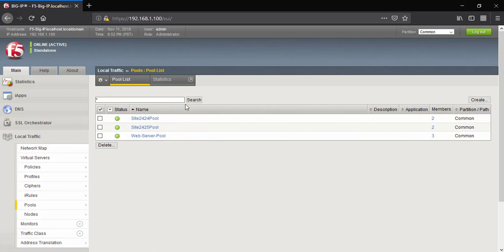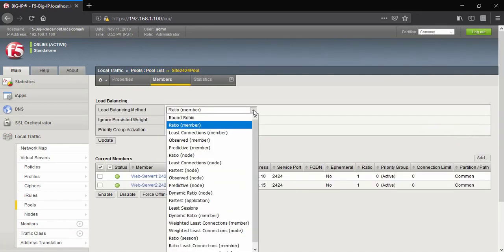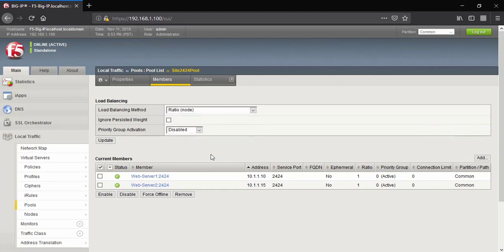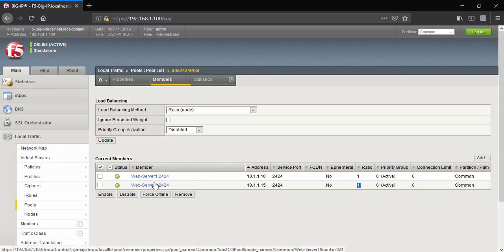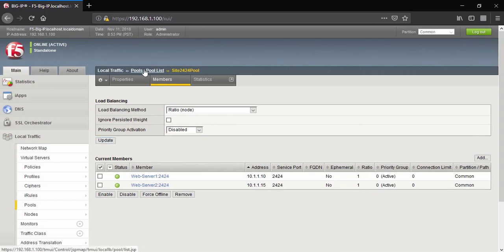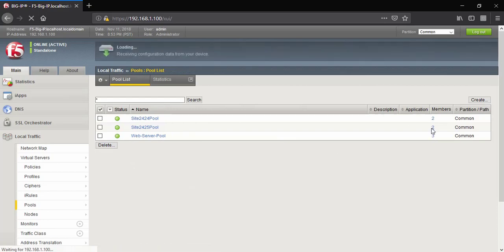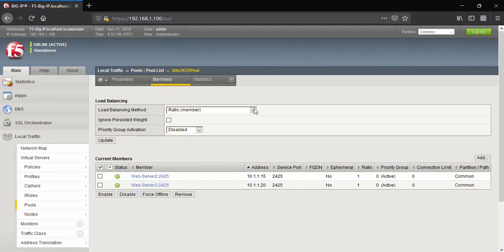Now we will change the load balancing method to node-based for both server pools. Note that I have kept ratio value 1, which behaves like round-robin — this makes it easier to compare. Change the load balancing method to node-based for the first pool and click Update, then do the same for the second server pool.